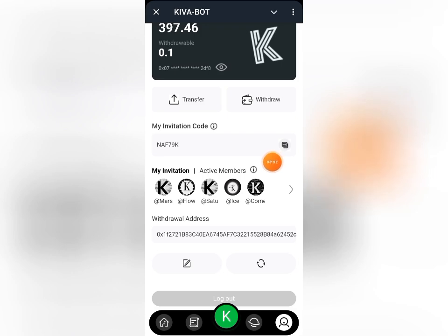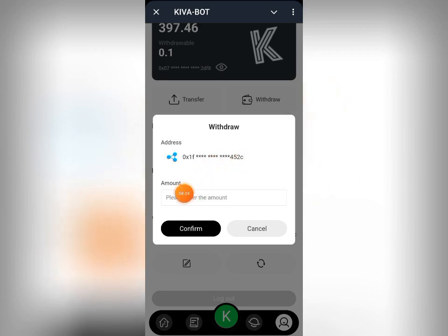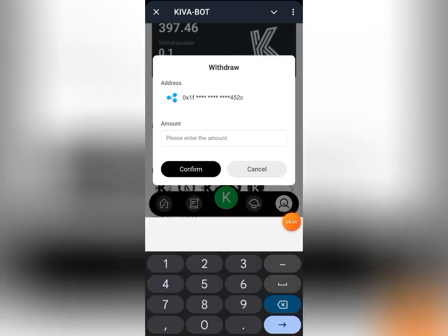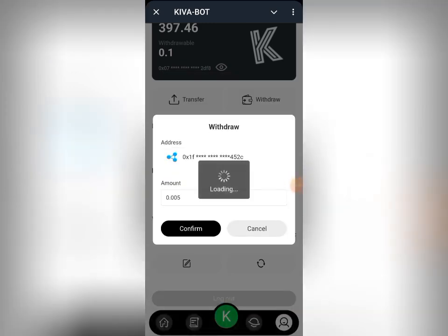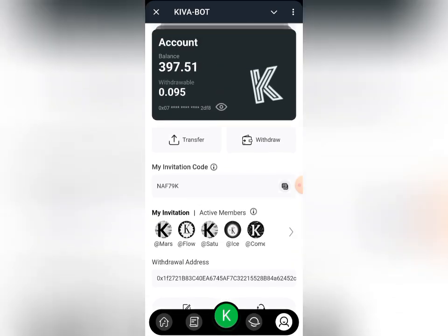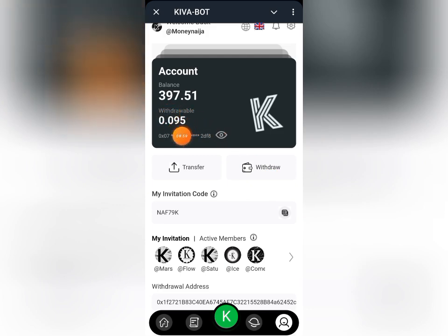You can actually withdraw a portion of this test token to your wallet. Click on Withdraw. You can see the wallet you added is listed here — confirm it's the same wallet from your MetaMask. Then enter the amount you want to withdraw. For instance, I'll withdraw 0.005, then click Confirm. It has gone through successfully, and you can see my 0.1 has been reduced to 0.095.